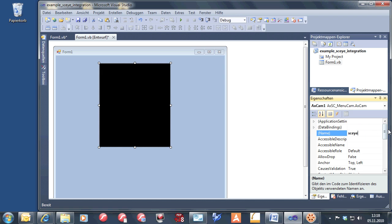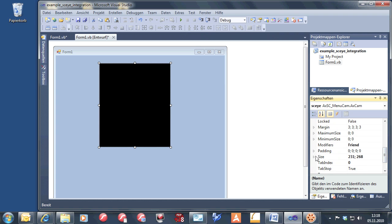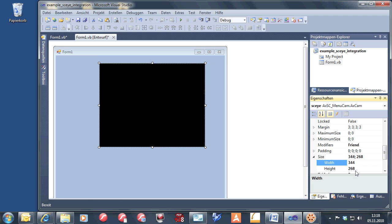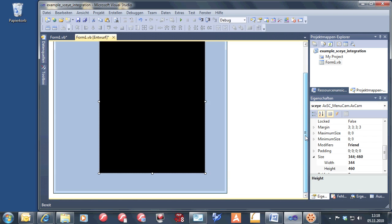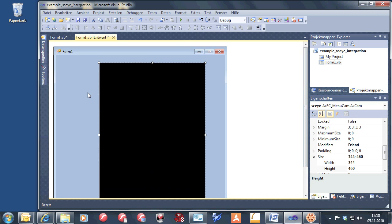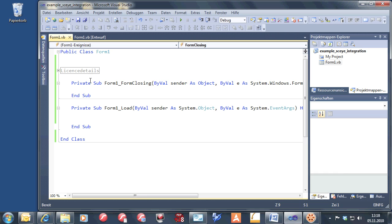That makes it more readable later. A good size is 344 in width and 460 in height. Everything is on the form. Now we can start to implement it.